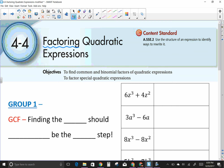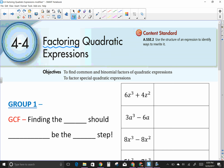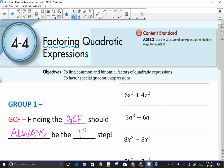The first type is called GCF — greatest common factor — and it should always be the first step when you factor. A GCF could be numbers and/or variables.